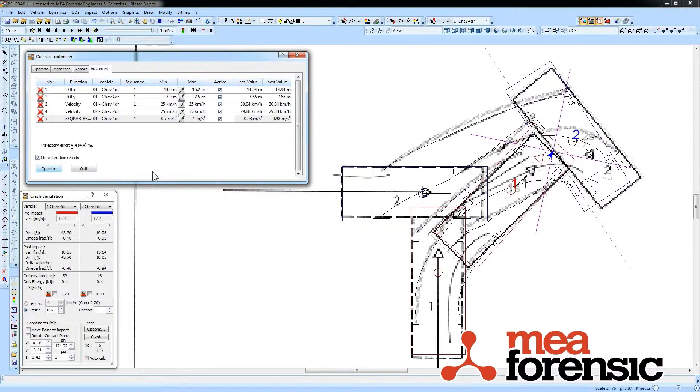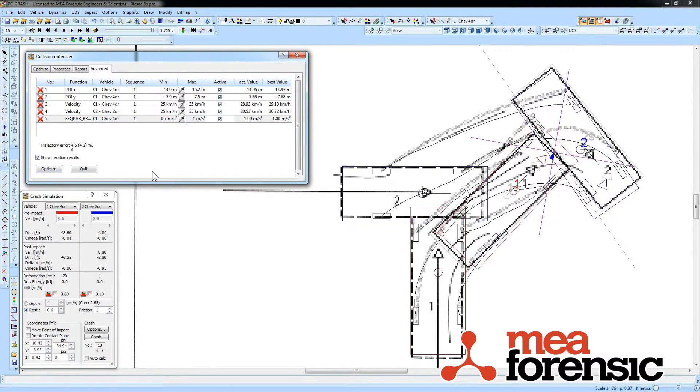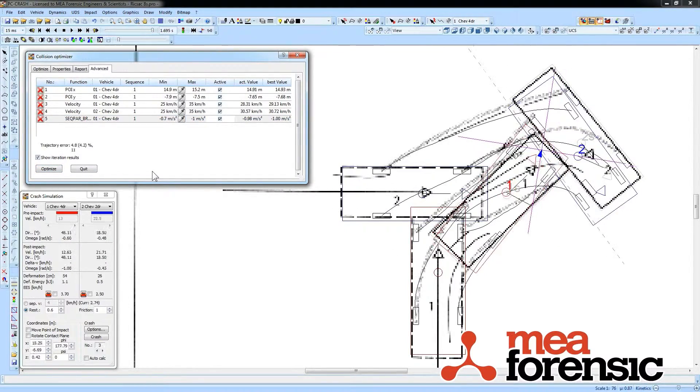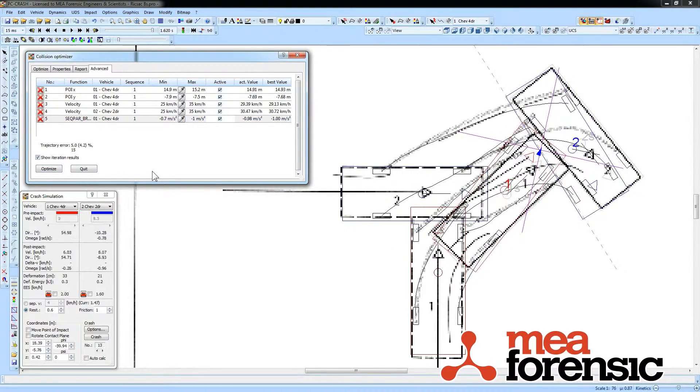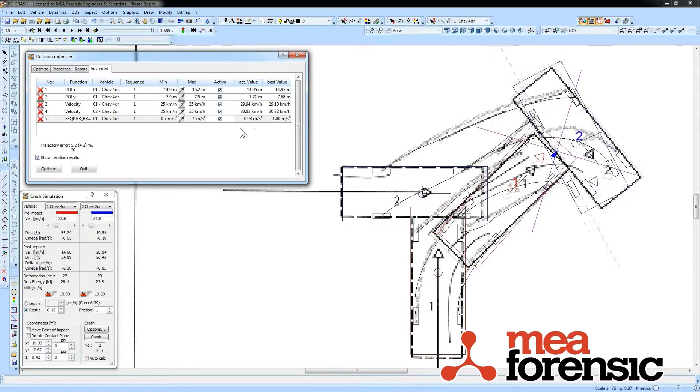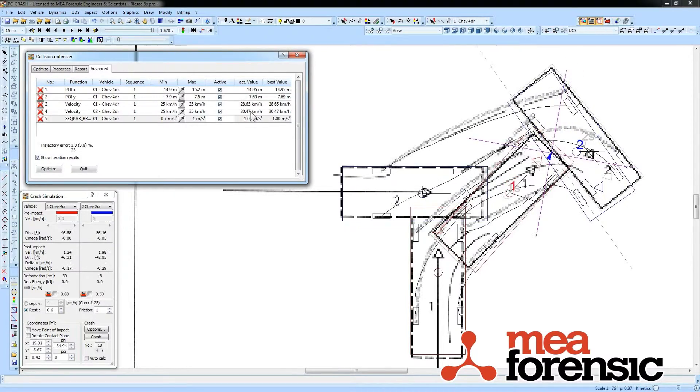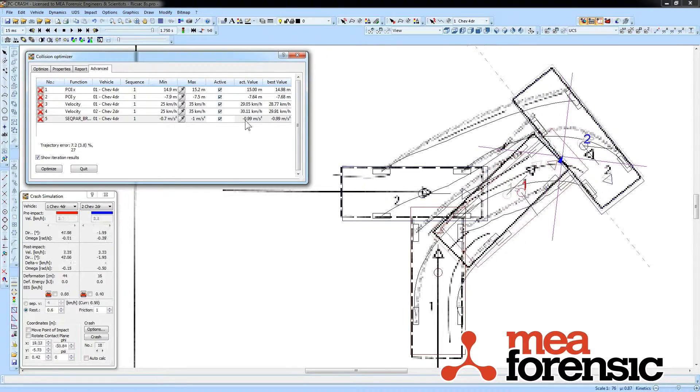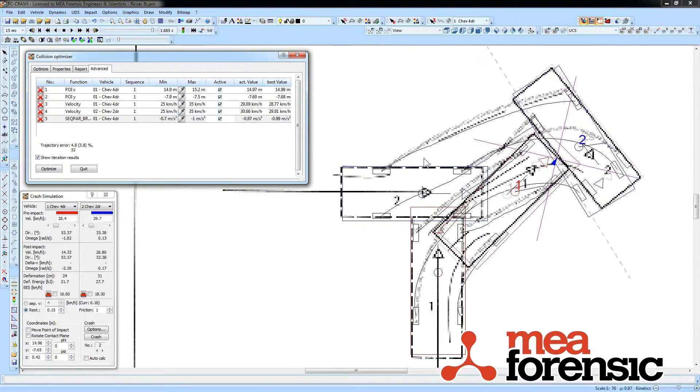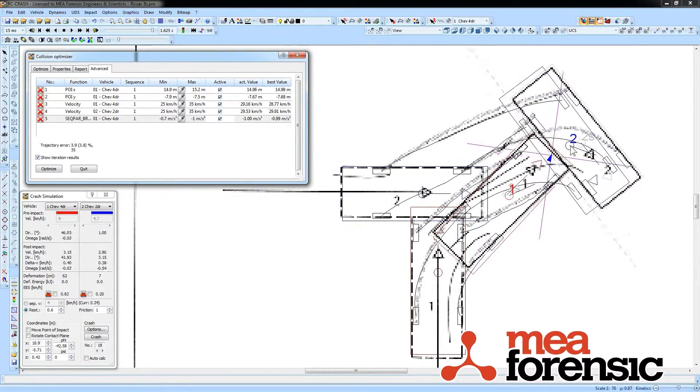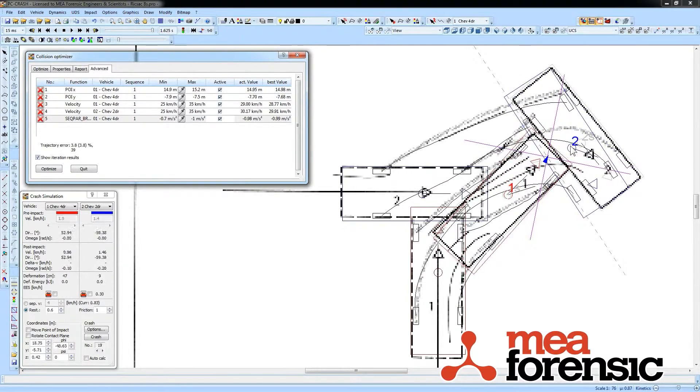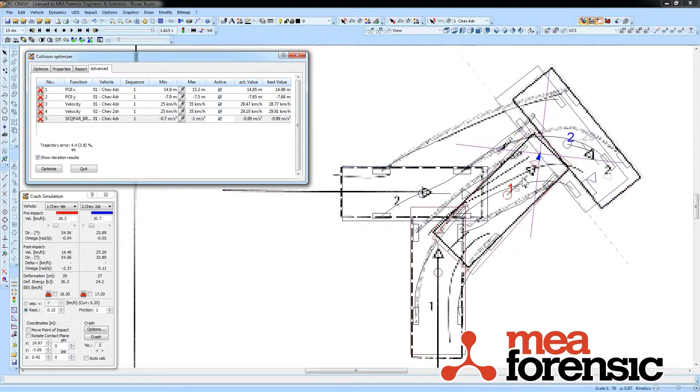When I say optimize, it again, just like the last one, will vary all the parameters that I specify and show me how good of a solution it's found using those parameters.